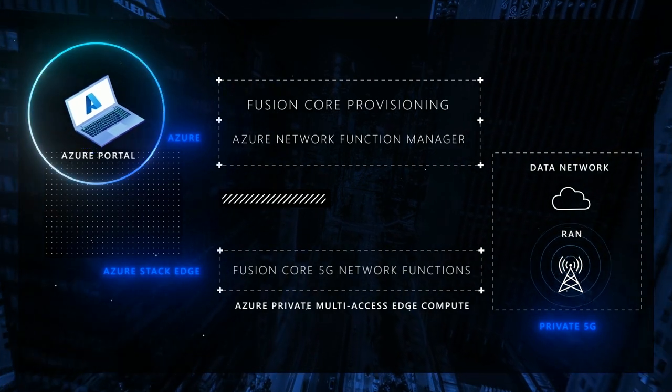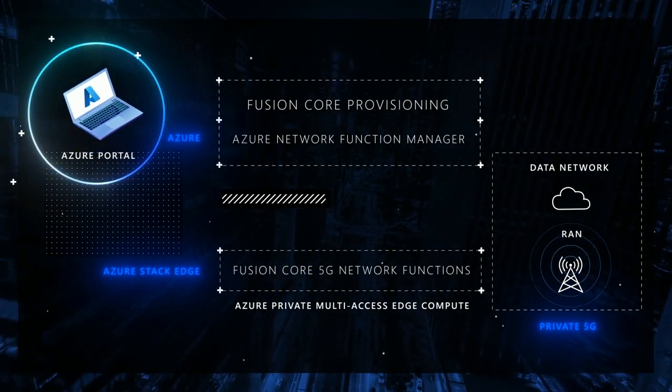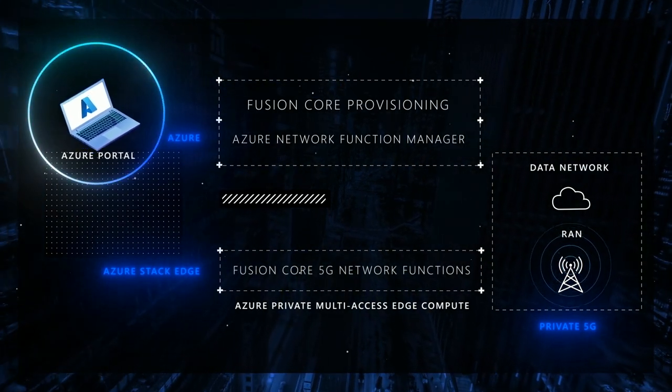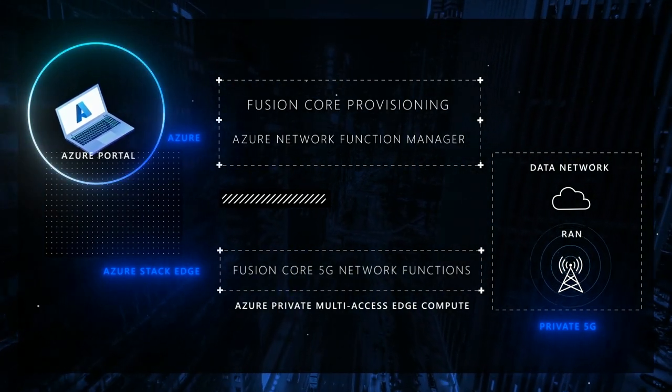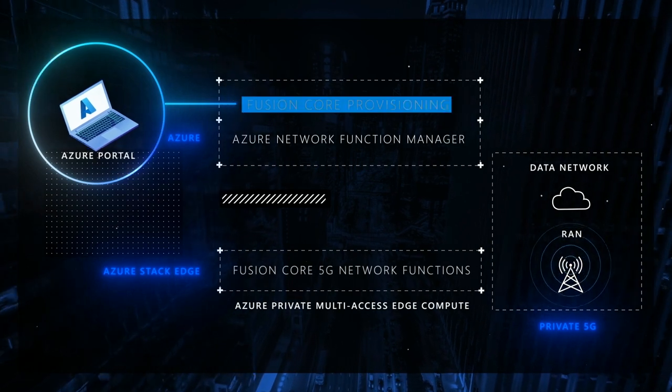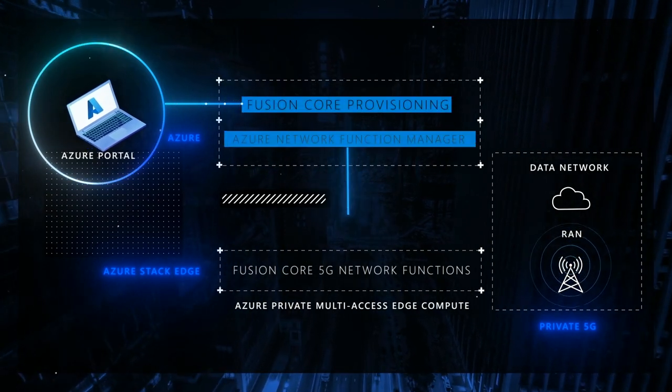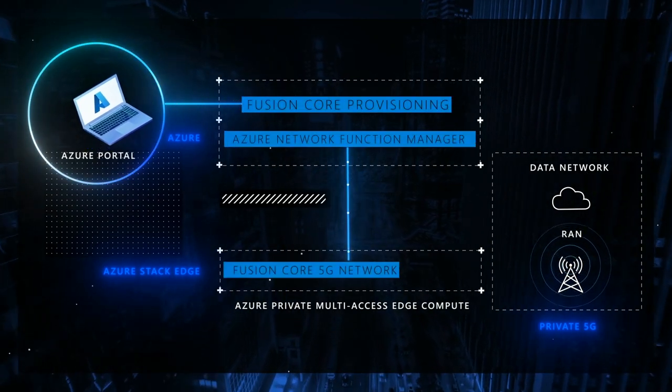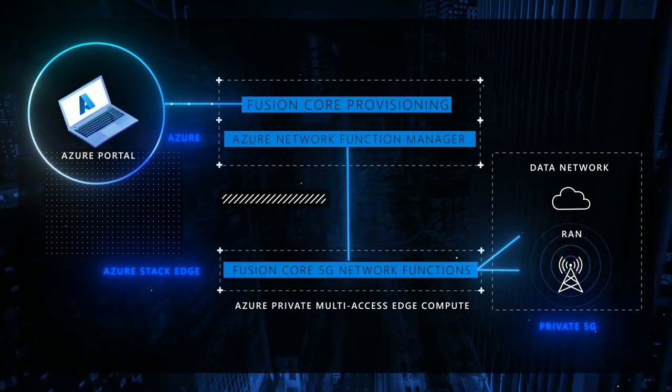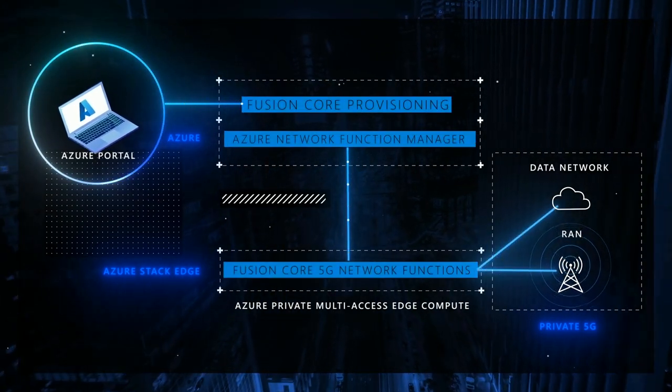After providing provisioning parameters from a simple portal, we will see how the Azure Network Function Manager automates the distributed deployment of our Fusion Core workloads.